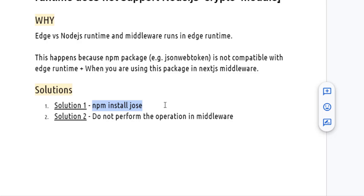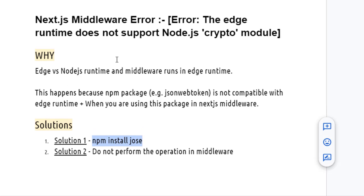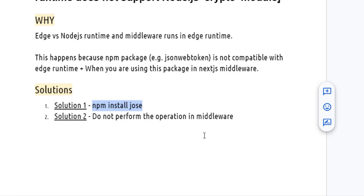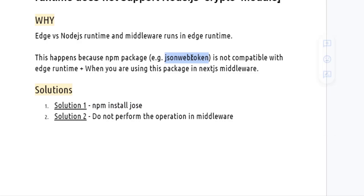The second solution is: whatever operation you are doing in the middleware, you can do the same operation in the routes or APIs. In a Next.js application, the APIs you create run on the Node.js runtime, while the code you write in the middleware runs on the Edge runtime. So you can use Node.js-compatible libraries like JSON Web Token in your APIs or routes.